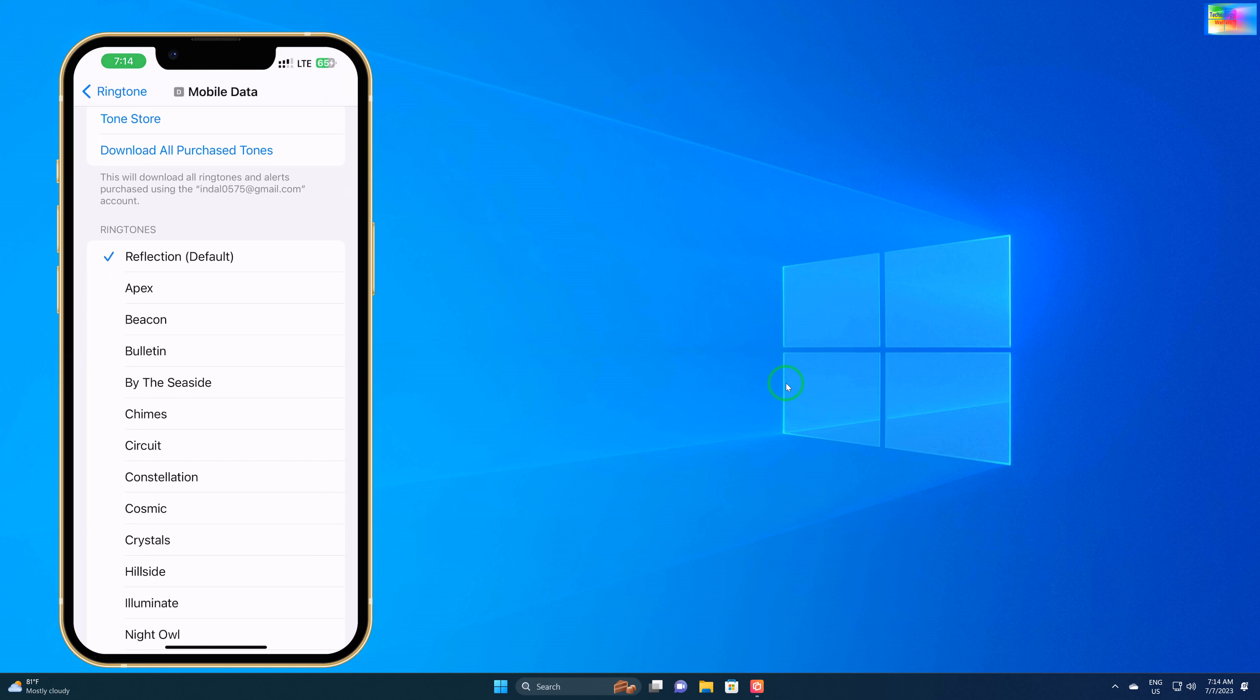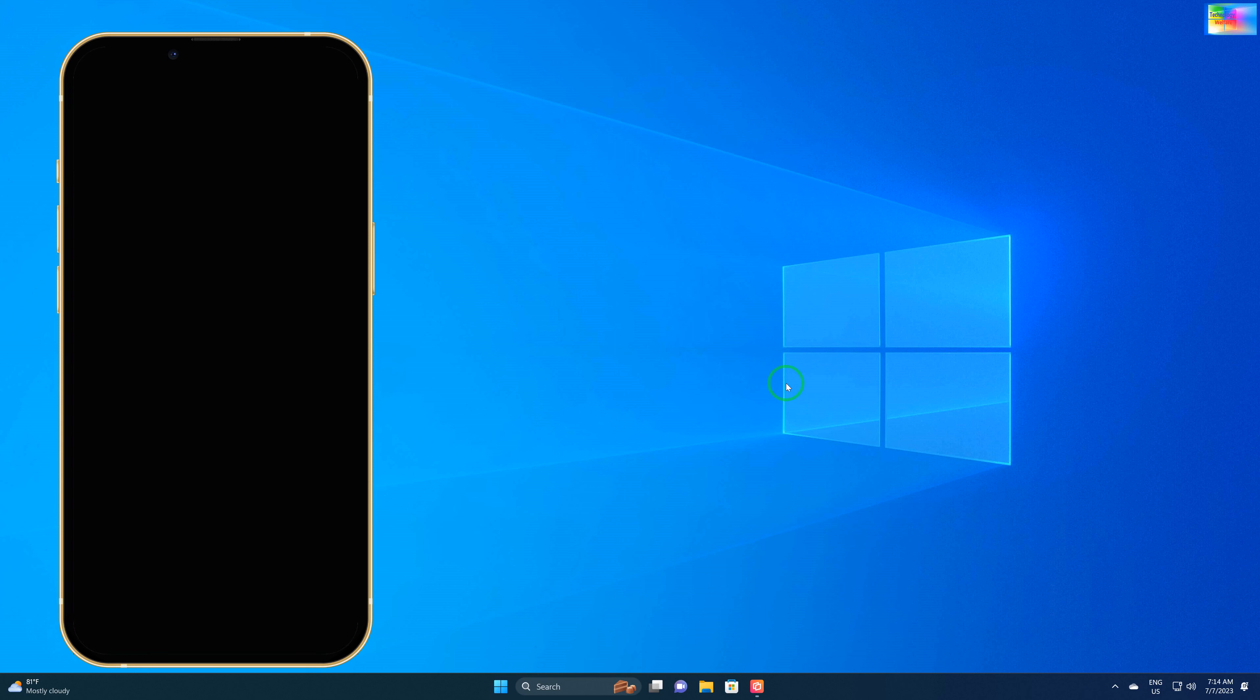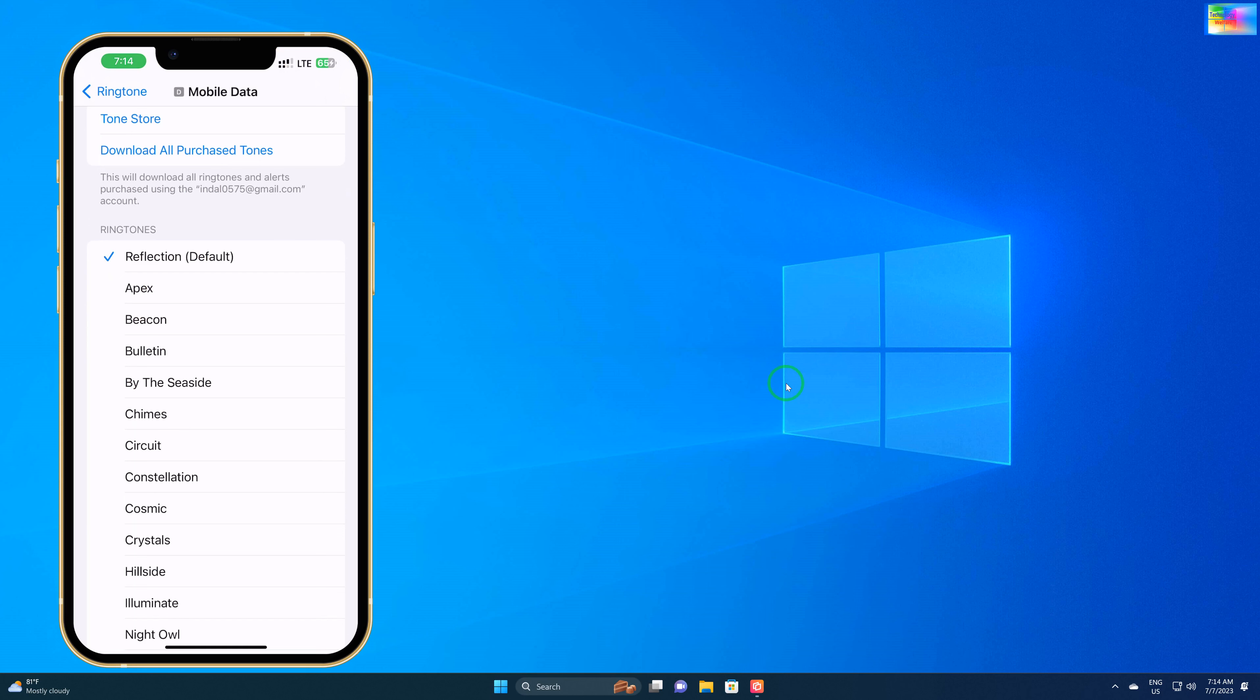Hello guys, welcome back to Technology Belt. In this tutorial, let's learn how to set a custom ringtone on your iPhone device, whether it's iPhone 11, 12, 13, 13 Pro Max